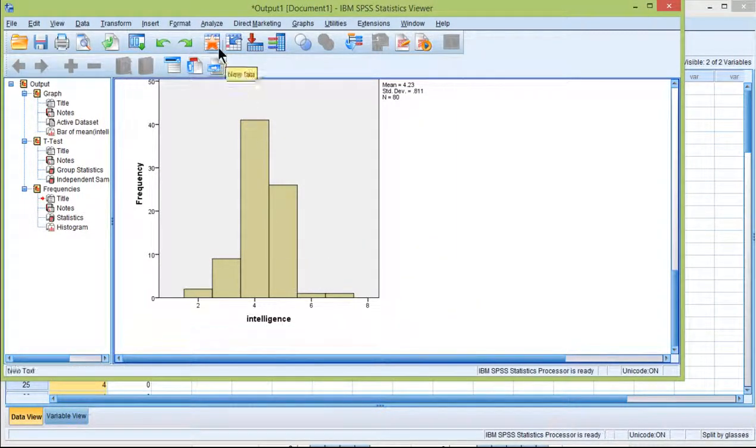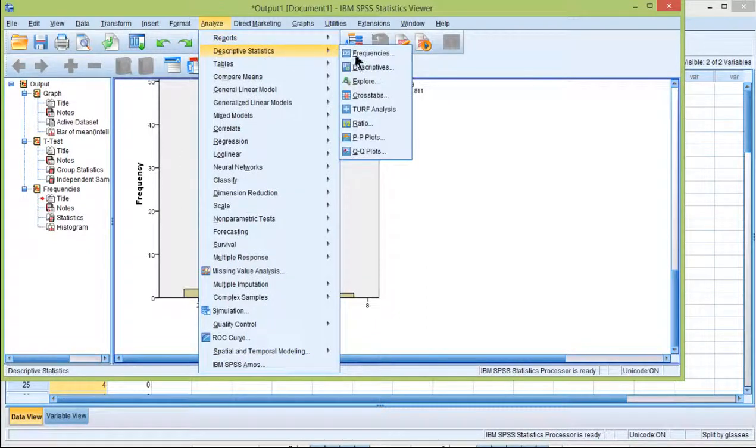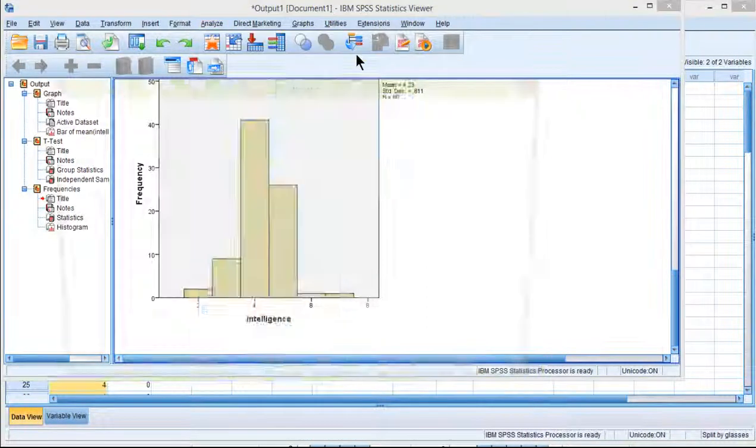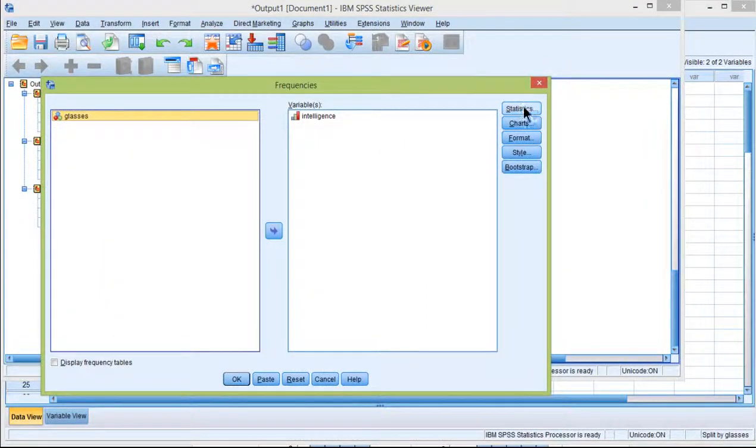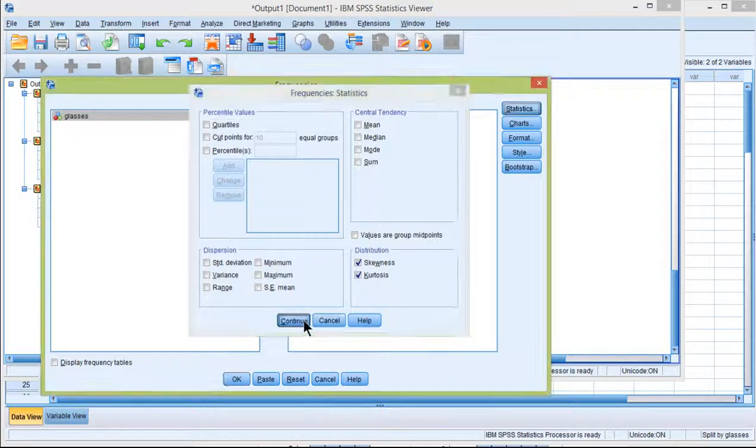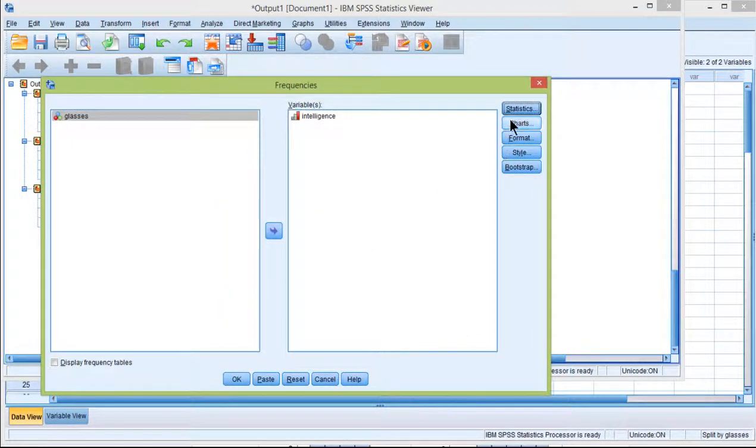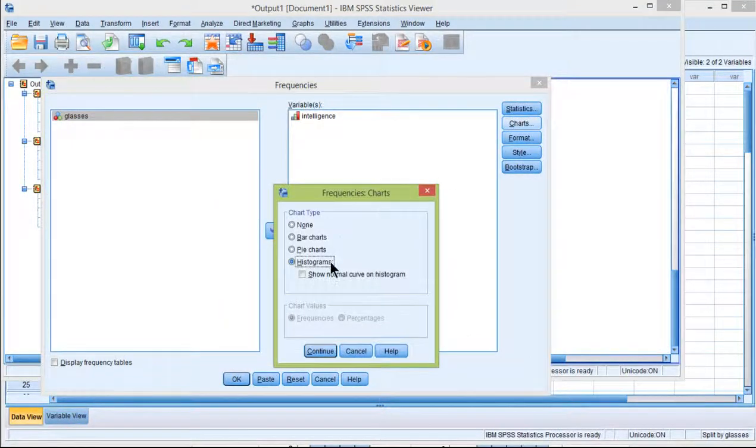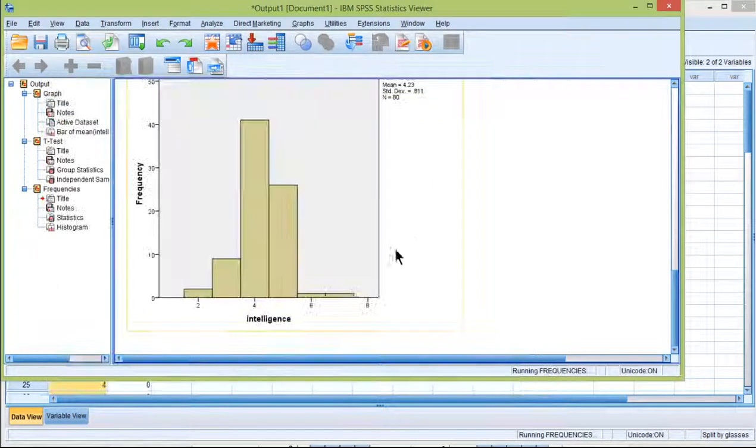And now we can get separate estimates of skew and kurtosis. Skew and kurtosis. And we can get separate charts for both groups separately.